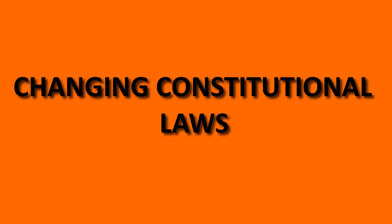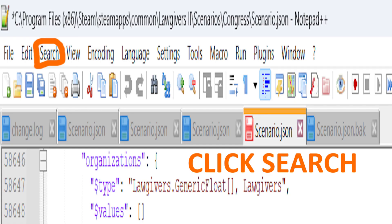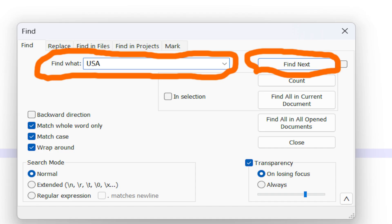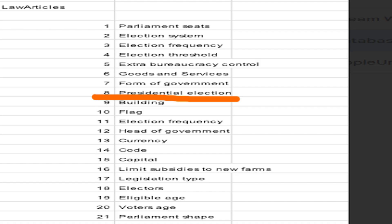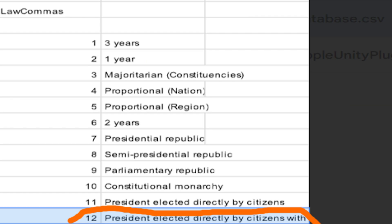The first thing I'm going to teach you is how to change constitutional laws. First, you need to search for the acronym of the country whose constitutional law you want to change. After you typed it, click Find Next. Now you have to find the constitutional law you want to change. For example, I'm going to change presidency which has ID of 7. I want to change how the president is elected, so I have to change presidential election and make it president elected directly by citizens with a runoff.